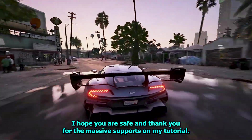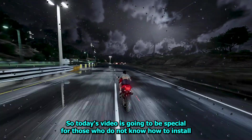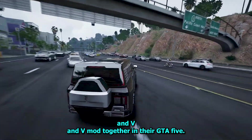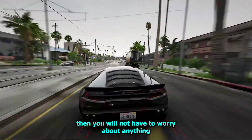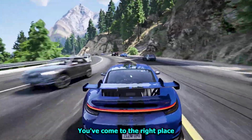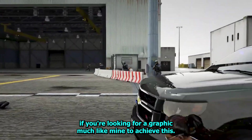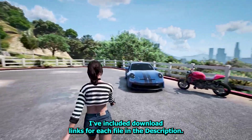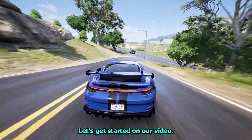What's up guys, I hope you are safe and thank you for the massive support on my tutorial. Today's video is going to be special for those who do not know how to install NVE and QuantV mod together in their GTA 5. If you are watching this video for the first time, you will not have to worry about anything because it is a completely friendly and in-depth tutorial. I've included download links for each file in the description, go download them. So without further delay, let's get started.